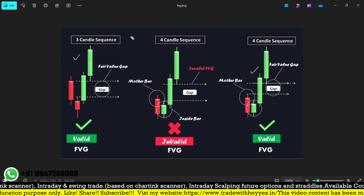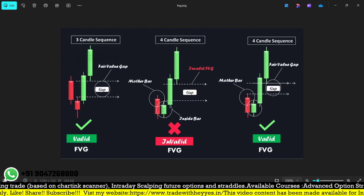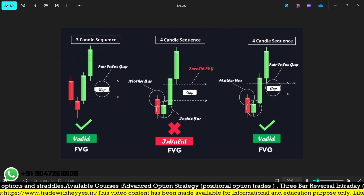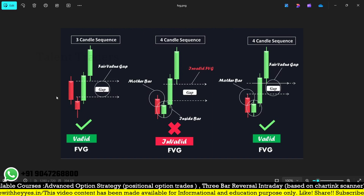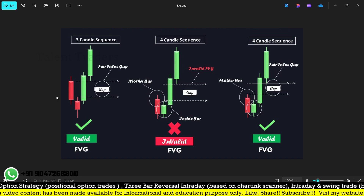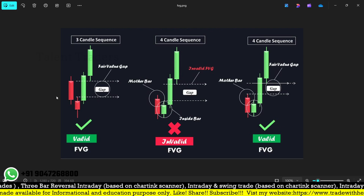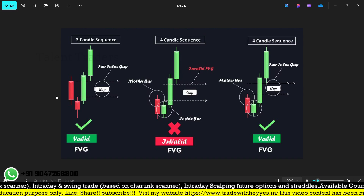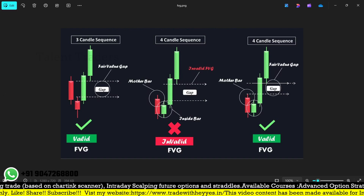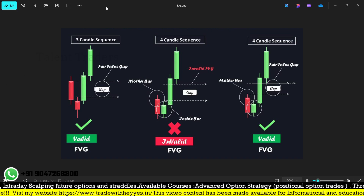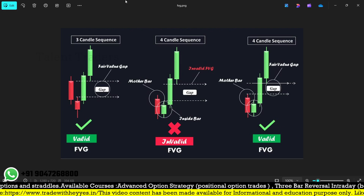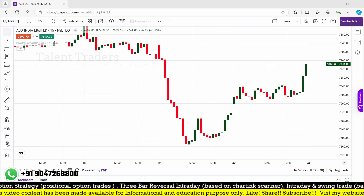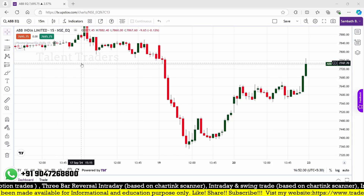I'm learning about supply-demand concepts and SMC, so I started creating scanners — it may help you. We already created scanners like order blocks, updated on our Telegram group, so those already in the group can access them. This is one more scanner regarding the fair value gap. If you want to create it yourself, follow the steps I'm going through now. If you want direct access to the scanner link, it will be available on my premium group soon.